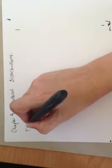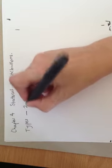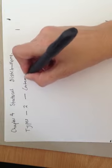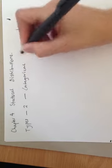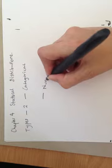So remember there are two different main types of data. We've got categorical and we've got numerical.